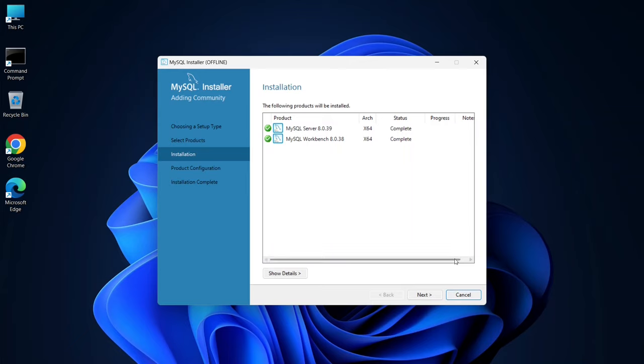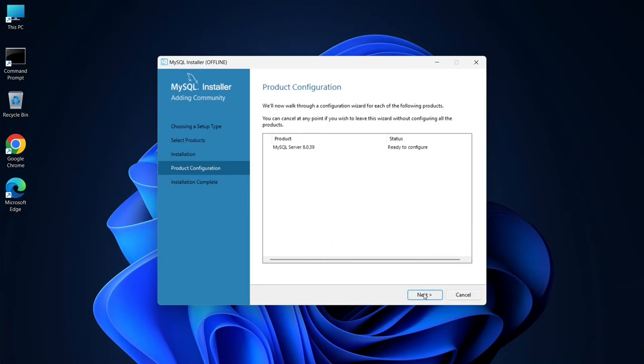Now, you can see that the installation status for both MySQL Server and MySQL Workbench is complete. Click Next to proceed to the configuration.